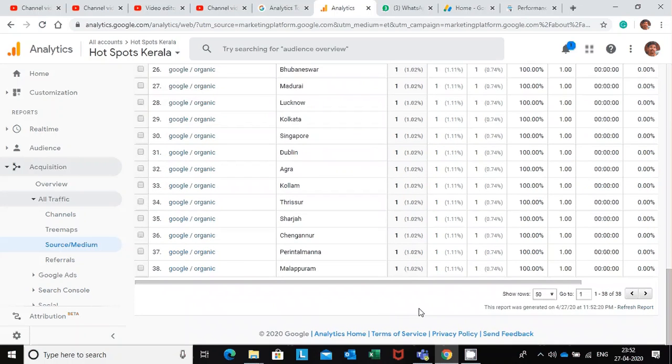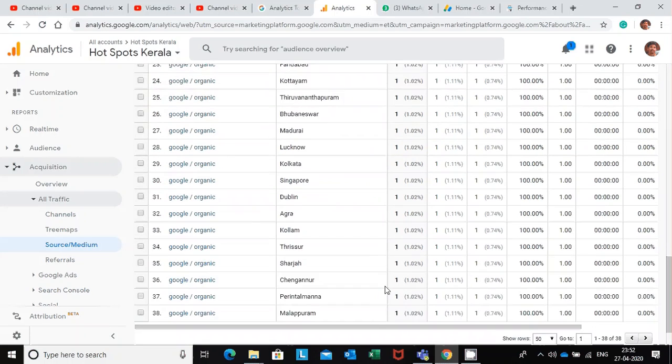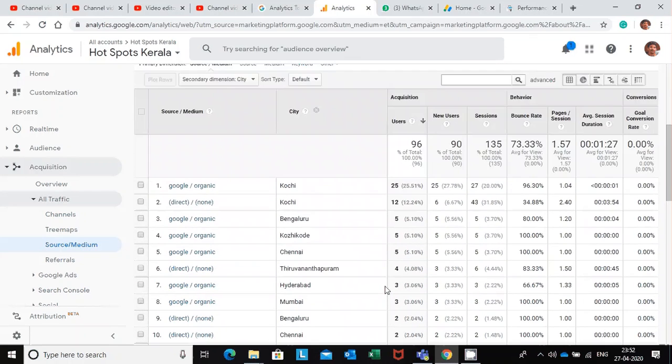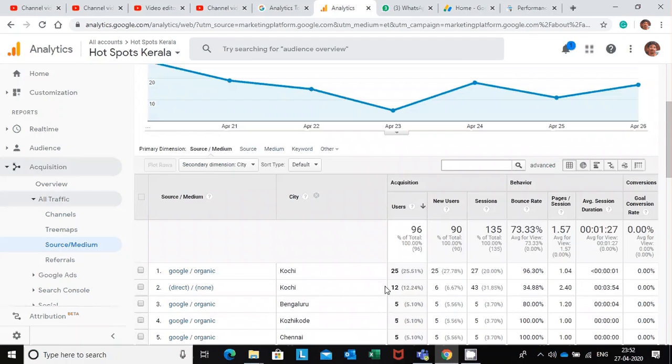This will be very much useful for you to analyze the performance of your website in different cities.